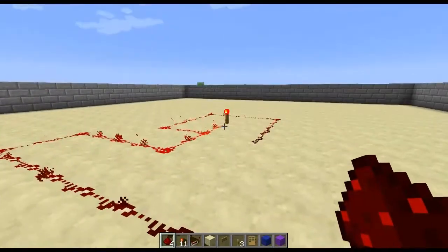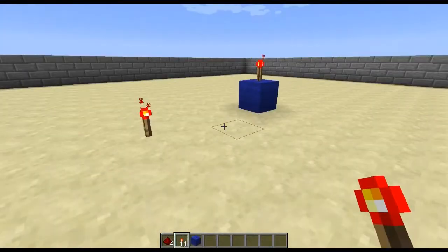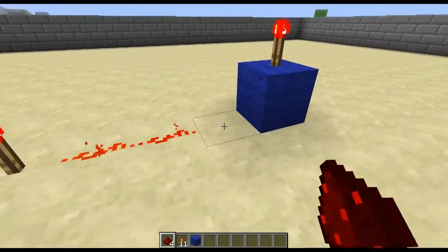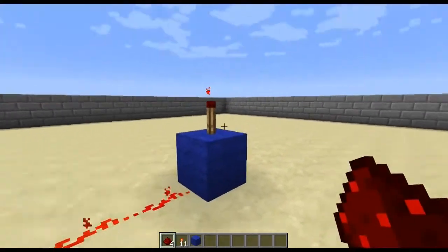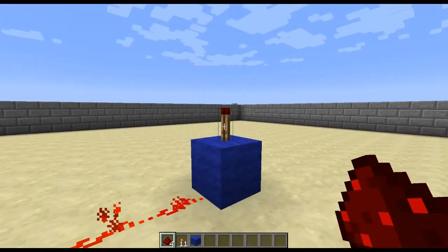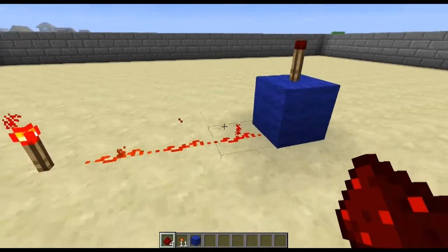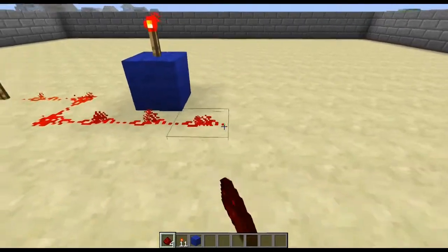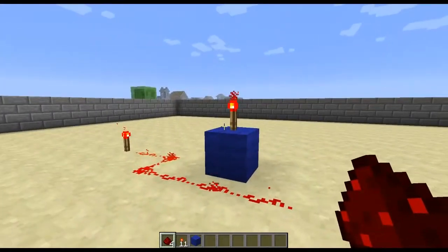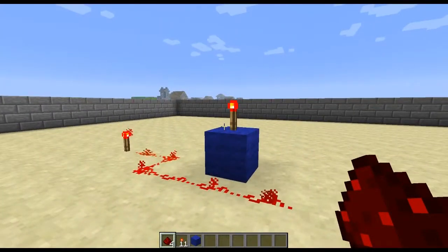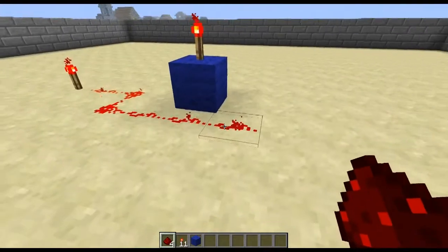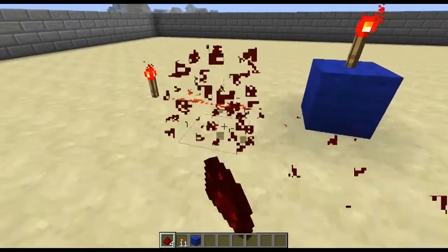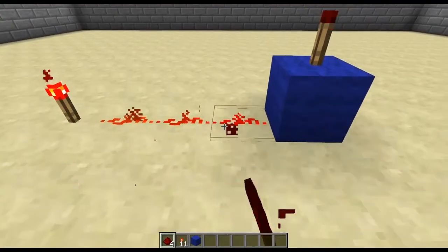When an active wire leads directly into a block it will power the block, but it has to lead directly into the block - it can't just pass along the side of it. When a redstone torch is placed onto a powered block it will turn the torch off.